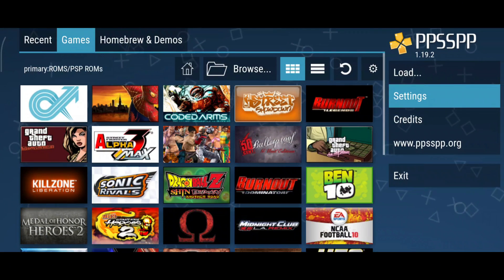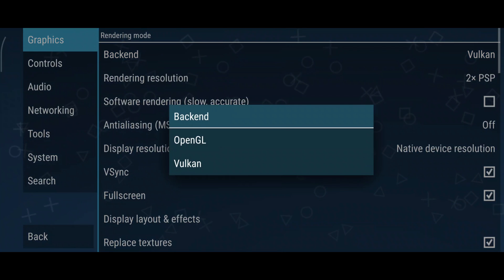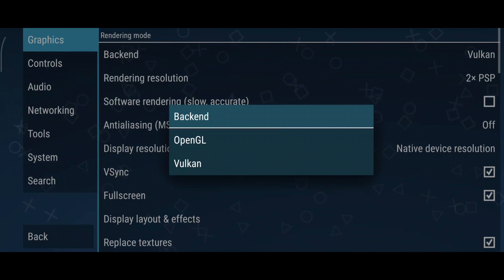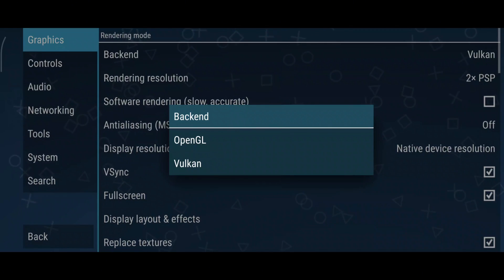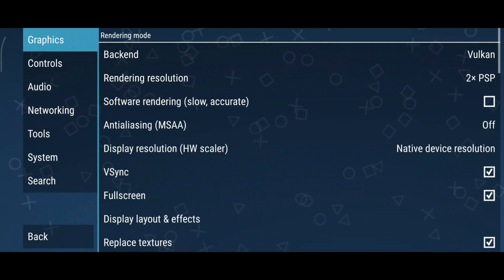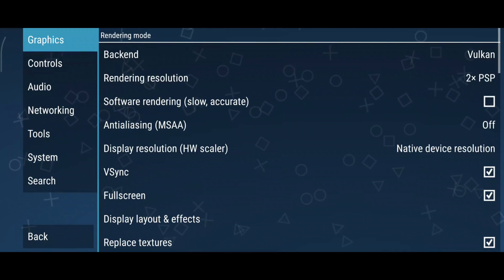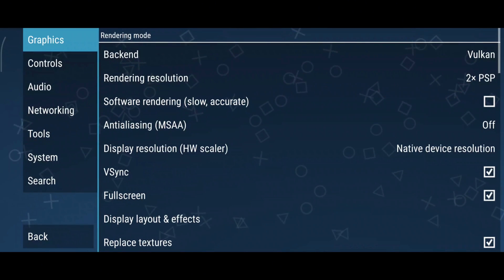Let's tweak the settings to ensure the best experience. In the graphics section, you'll find two rendering options: Vulkan and OpenGL. Vulkan is recommended for better performance on low-end devices, while OpenGL is ideal for higher quality on more powerful devices. Start with Vulkan, but switch to OpenGL if your device can handle it. If these options are not available, then enable software rendering.